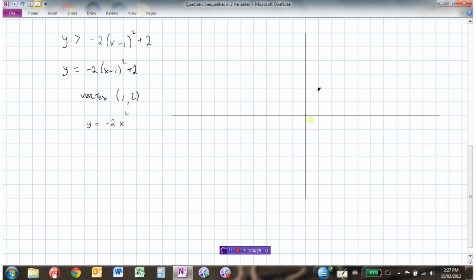So if I make x equal to 1, y is going to be negative 2. And it's symmetrical because it's a parabola. And when x is 2, y is going to be negative 4. Because it's not y greater than or equal to, I can't include the points that would lie on the parabola, so I'm going to draw this as a dashed line.